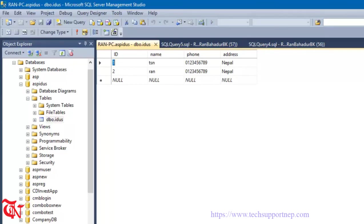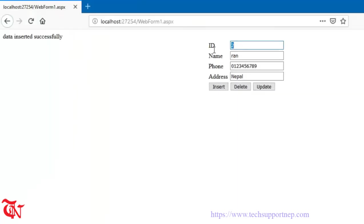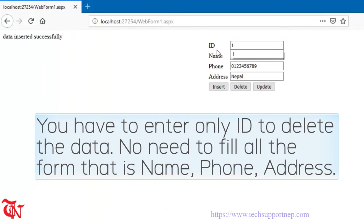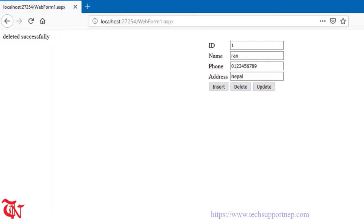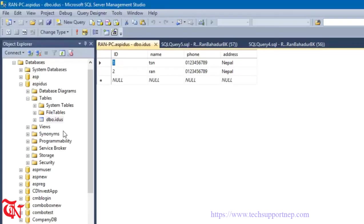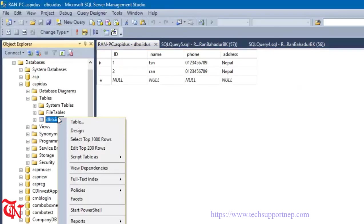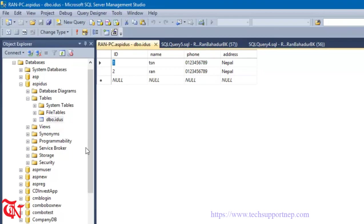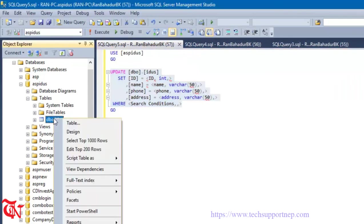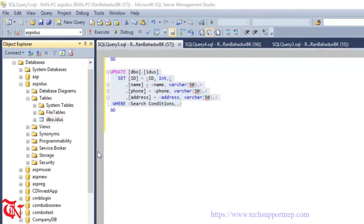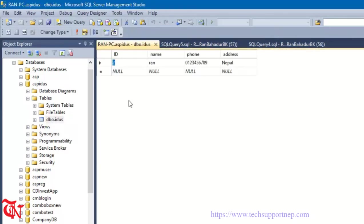Now we are going to delete one of them. Enter the ID and click the Delete button — deleted successfully. Go back to SQL Server Management Studio, right click and select Edit Top 100 Rows. One record is deleted. Now I am going to update the remaining record with ID 2.